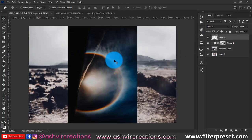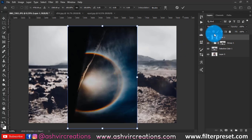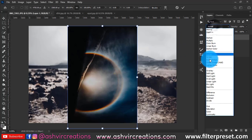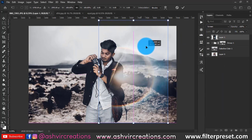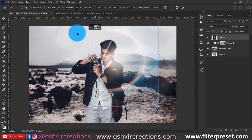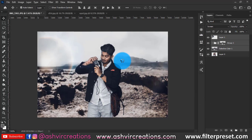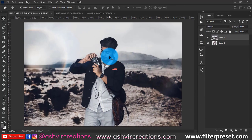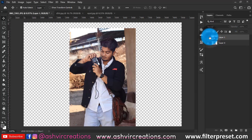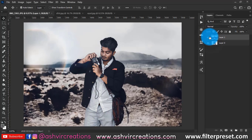Now drag and drop the overlay — the link is in the description. Place it over the photo to create a backlight effect. Merge all layers and see the before and after result.